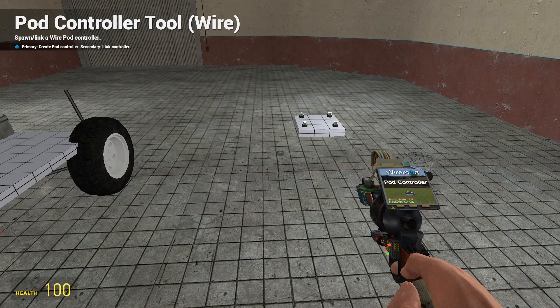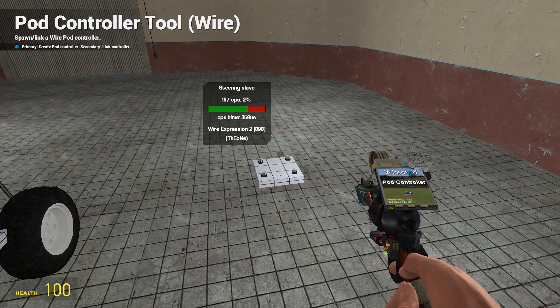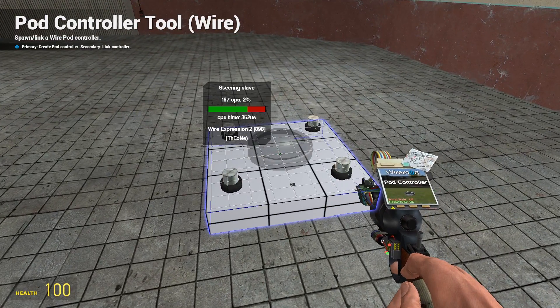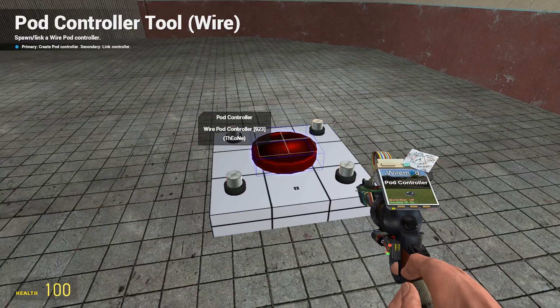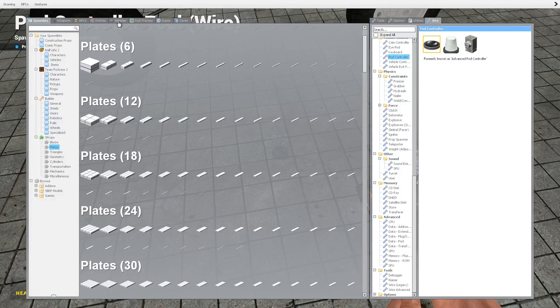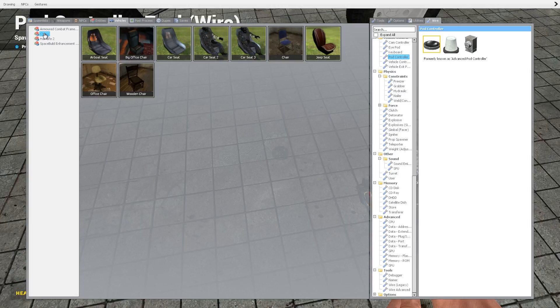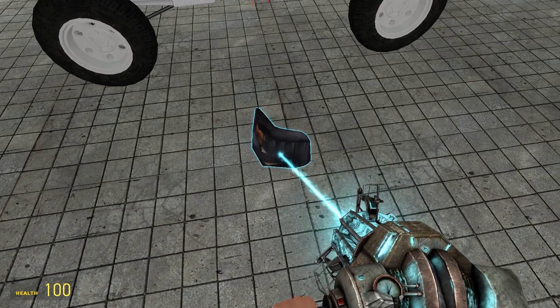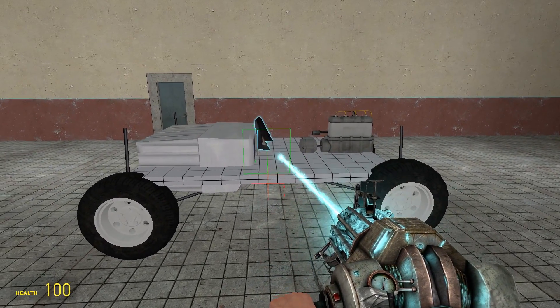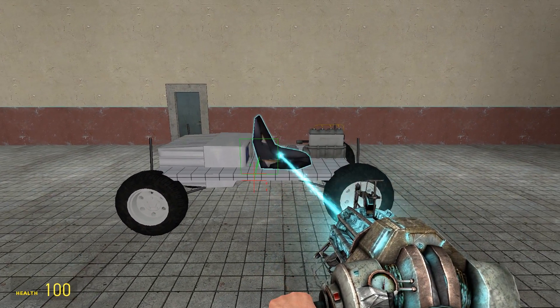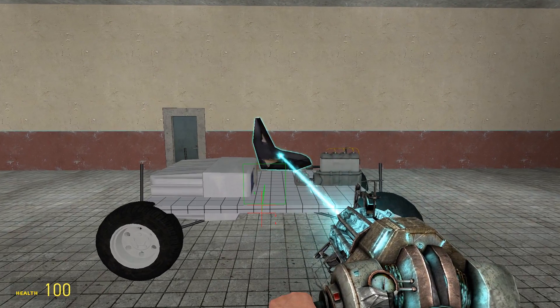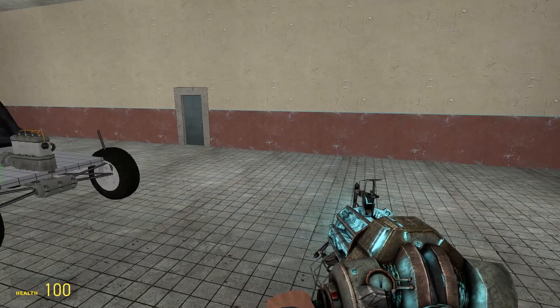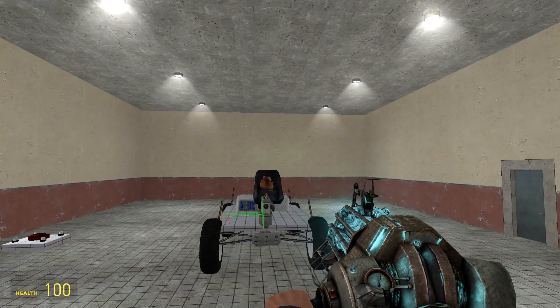Back to wire, we're going to need a pod controller, so one of these. I'll just put that on top of the steering slave there. We're going to need a seat.